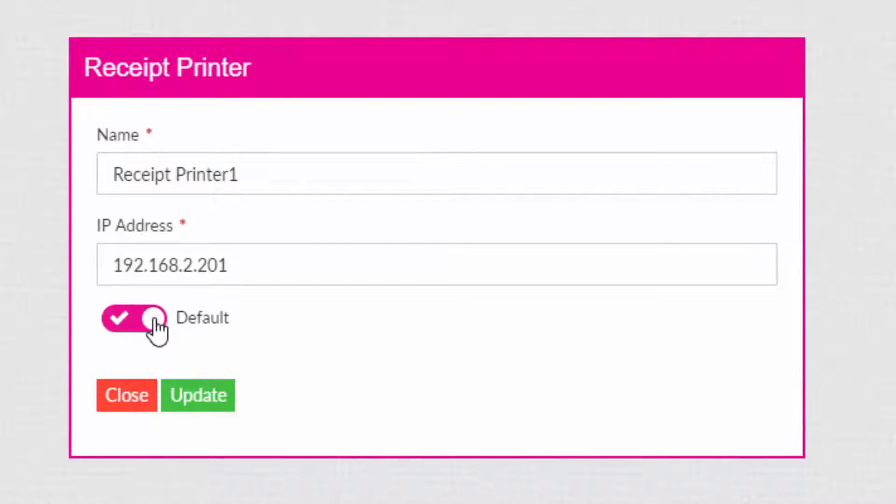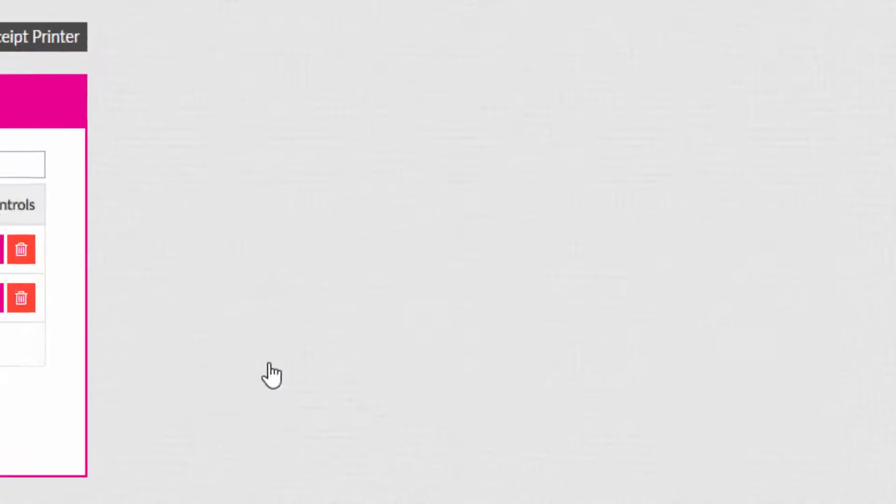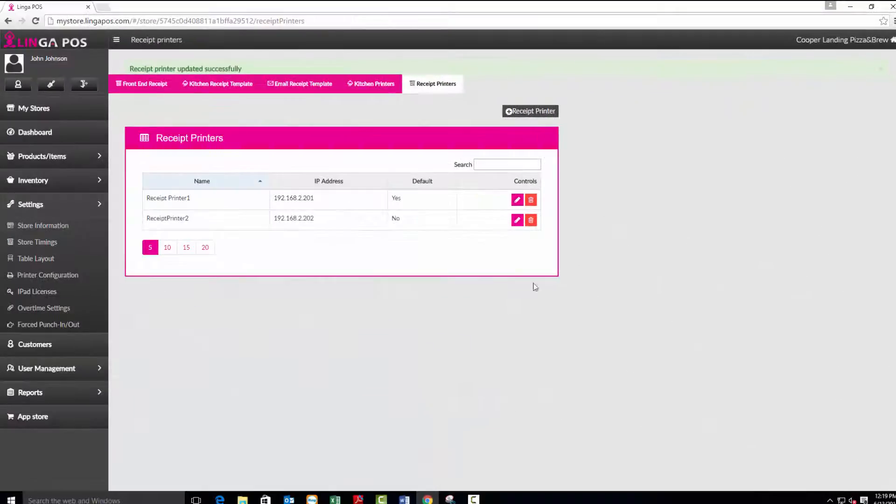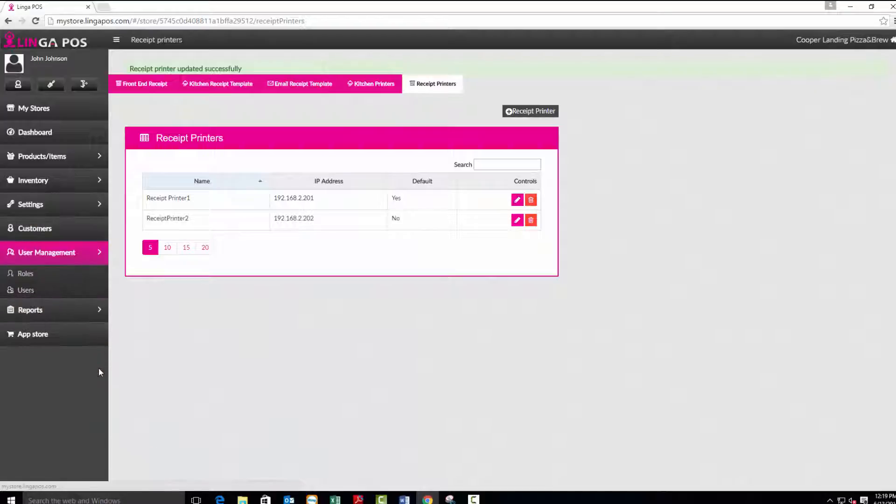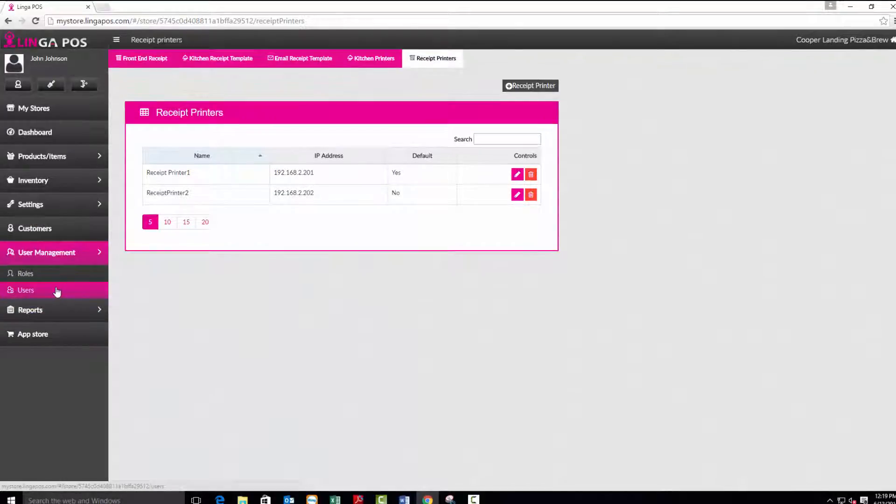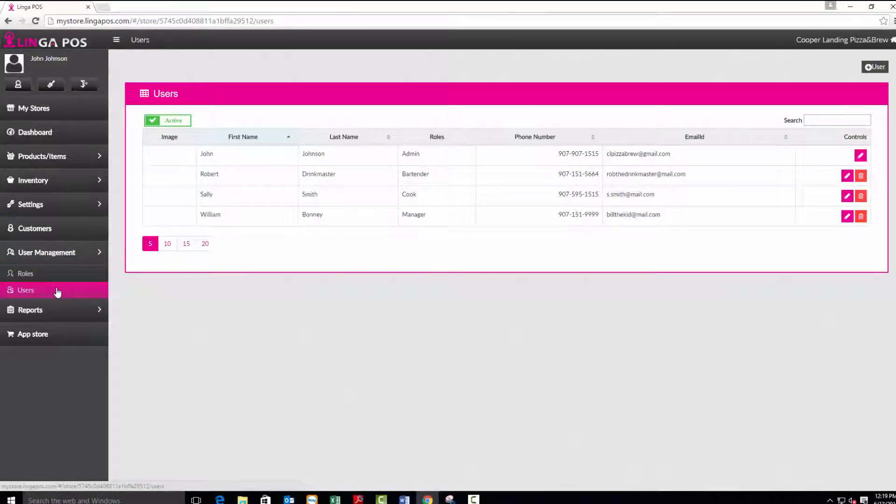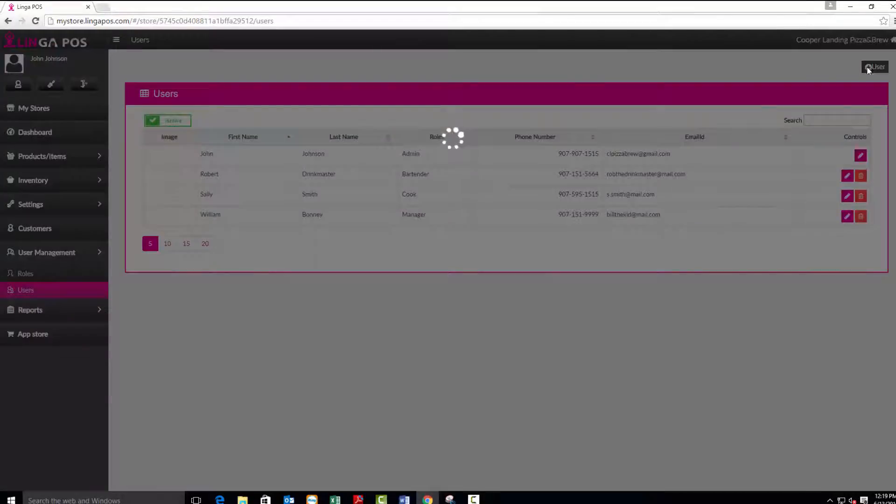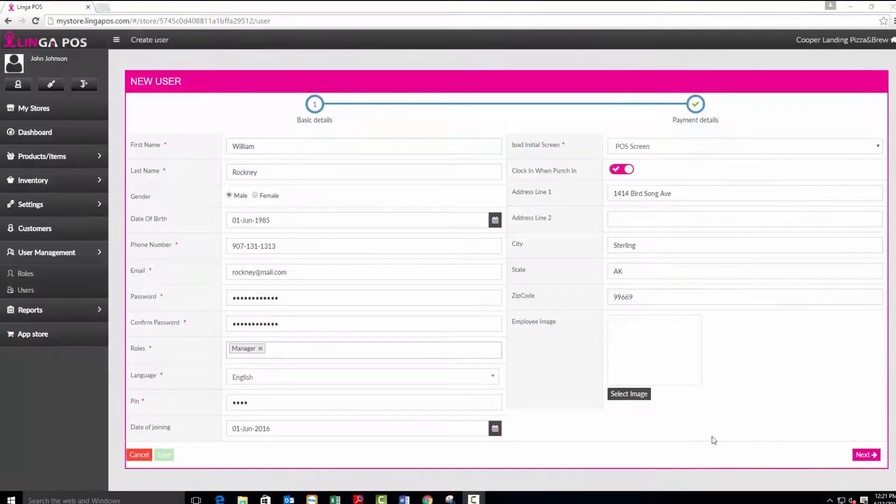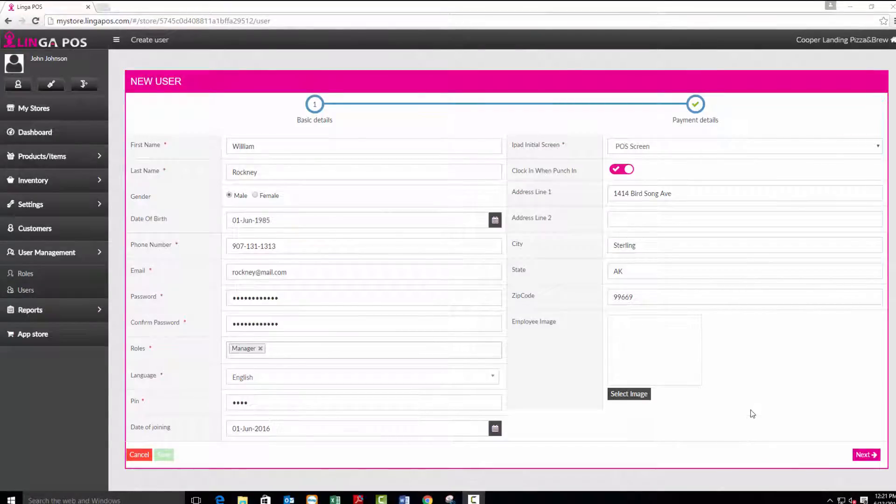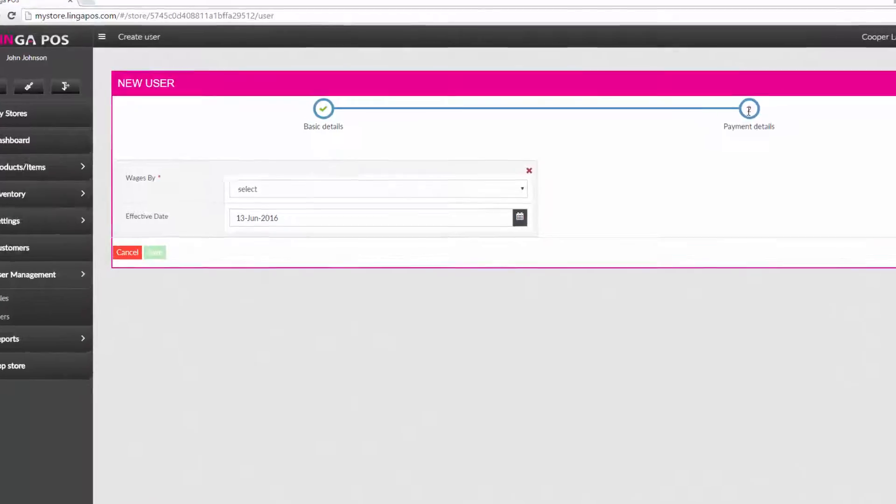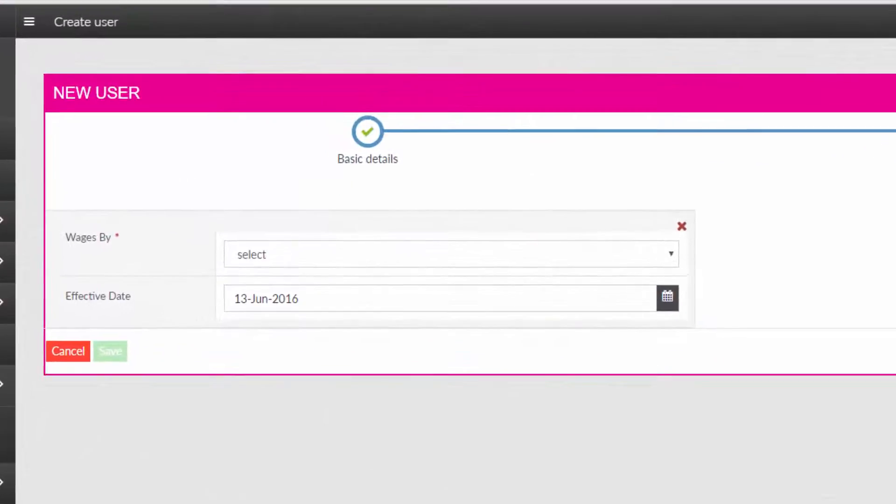Now click on the user management tab and then users. You can edit an existing user or add a new user. Make sure all the required information has been entered and press payment details. Configure the appropriate pay information, then press save.